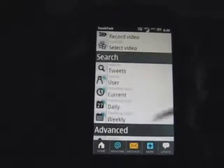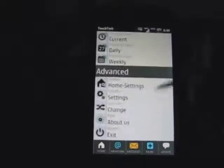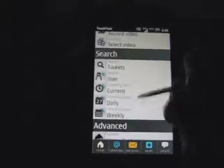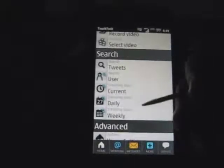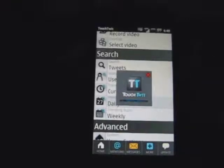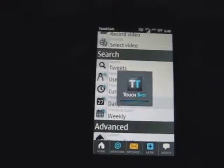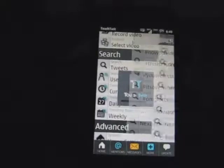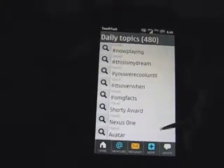You can also look at different trends — the current, daily, or weekly. I never actually use it myself, but some people might find it handy.